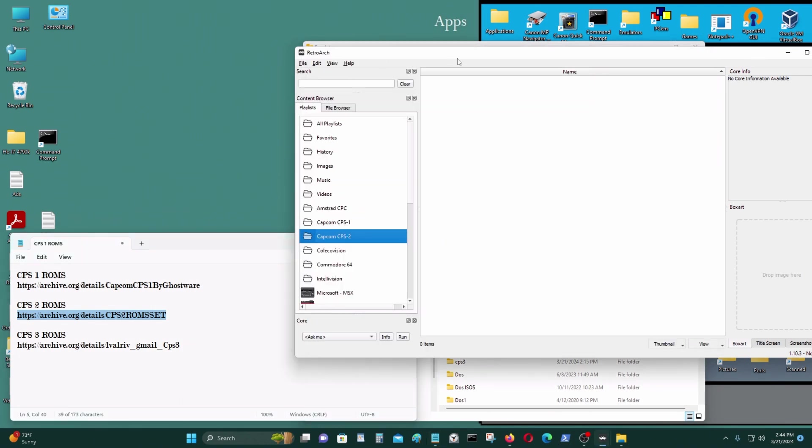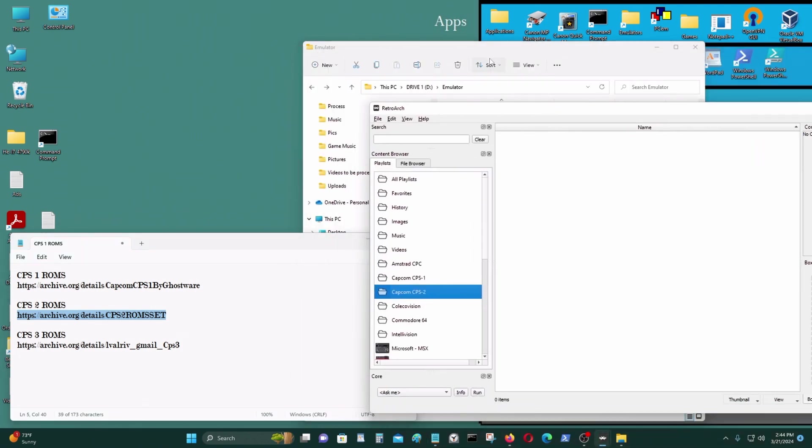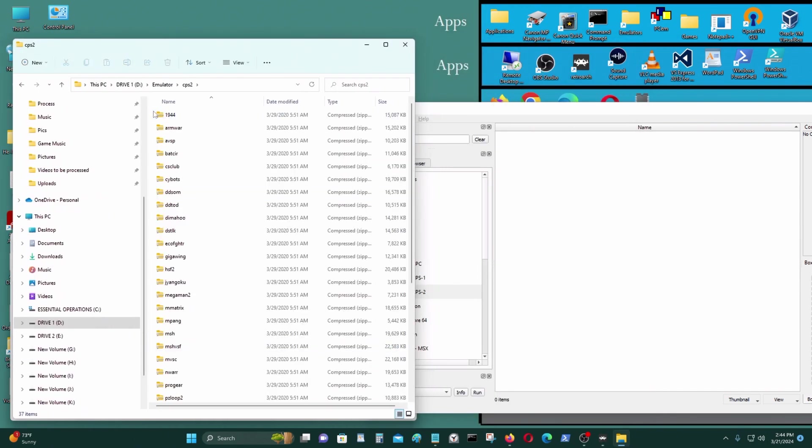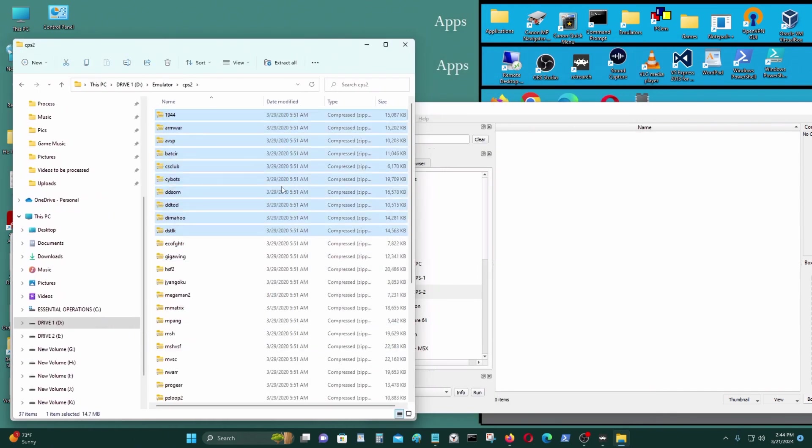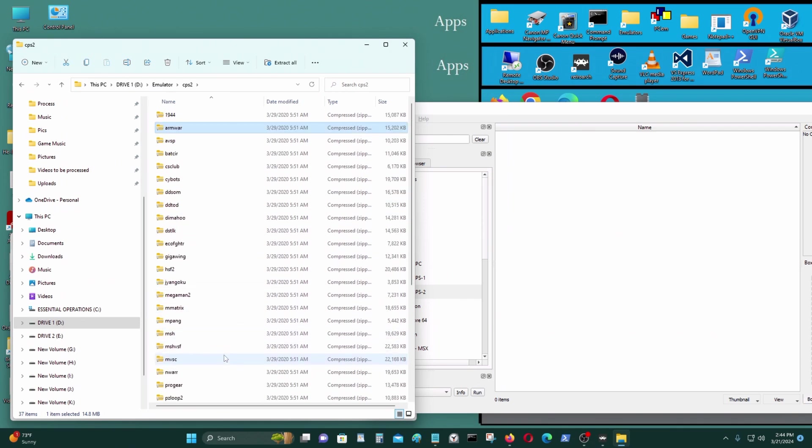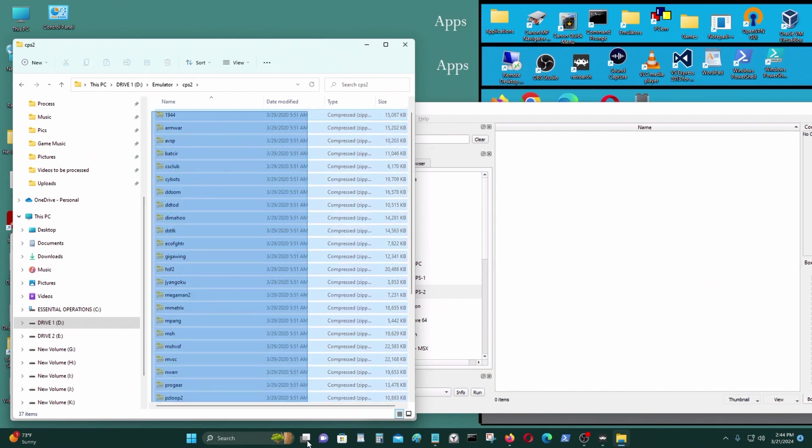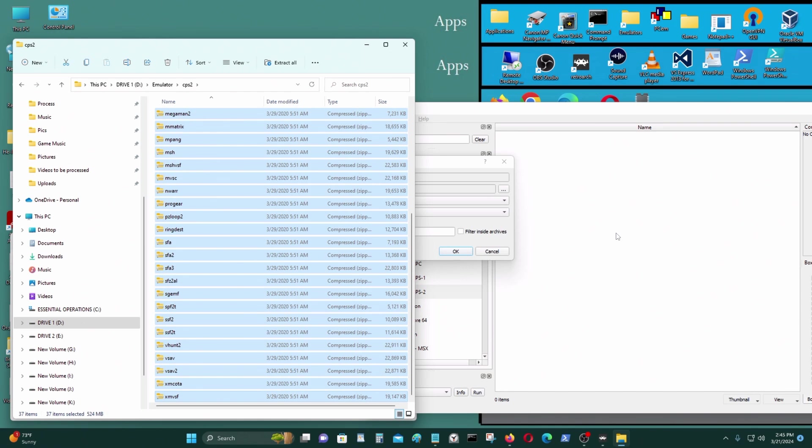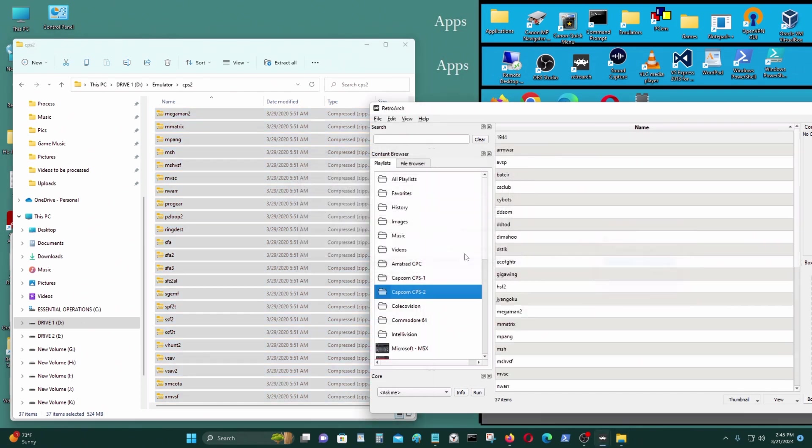Now I'm going to go to my CPS2 and just put in all the games. OK.